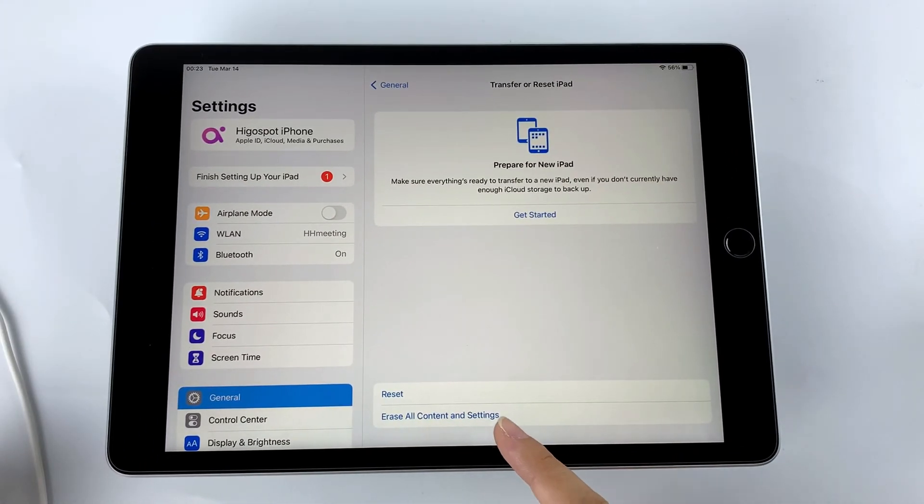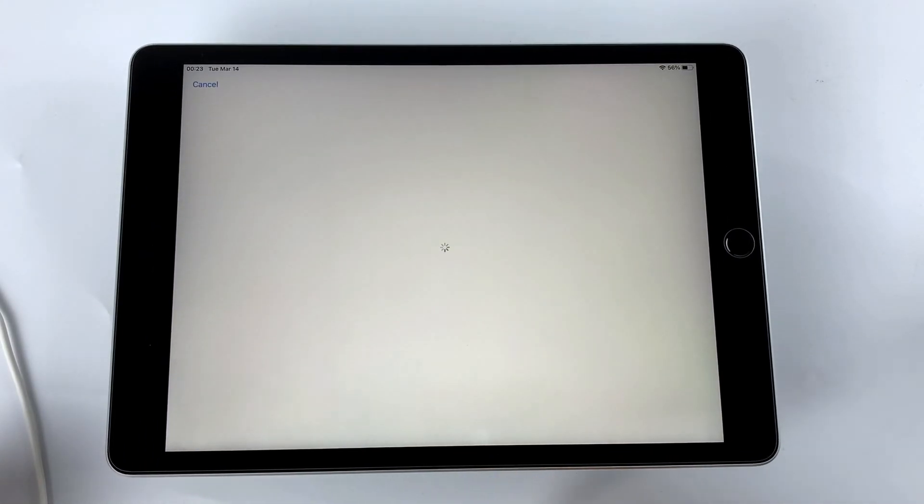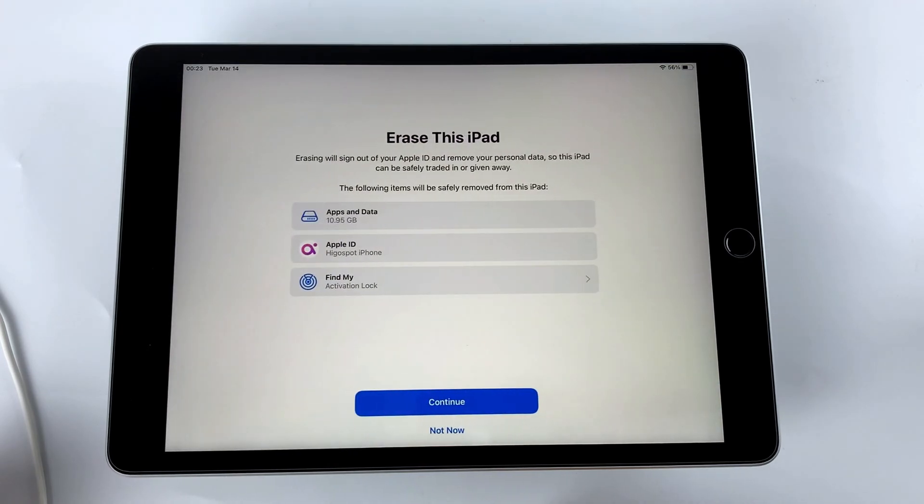Well, you will see two options here, select erase all content and settings to continue.